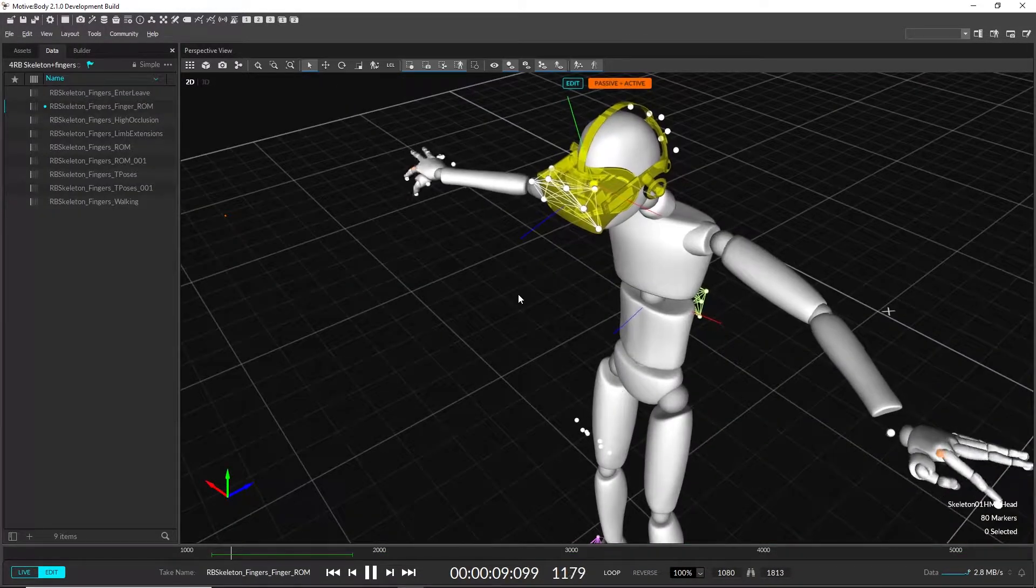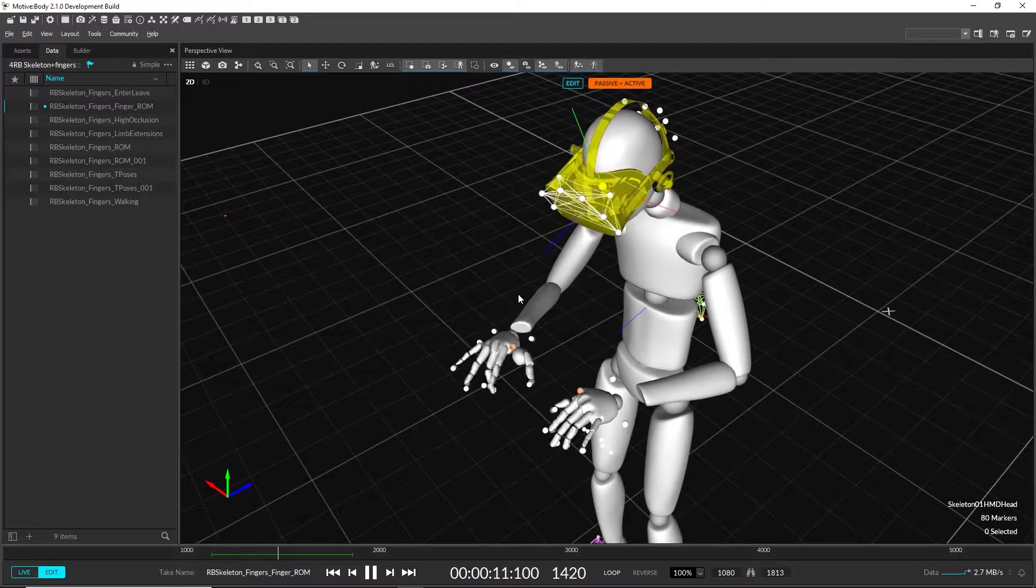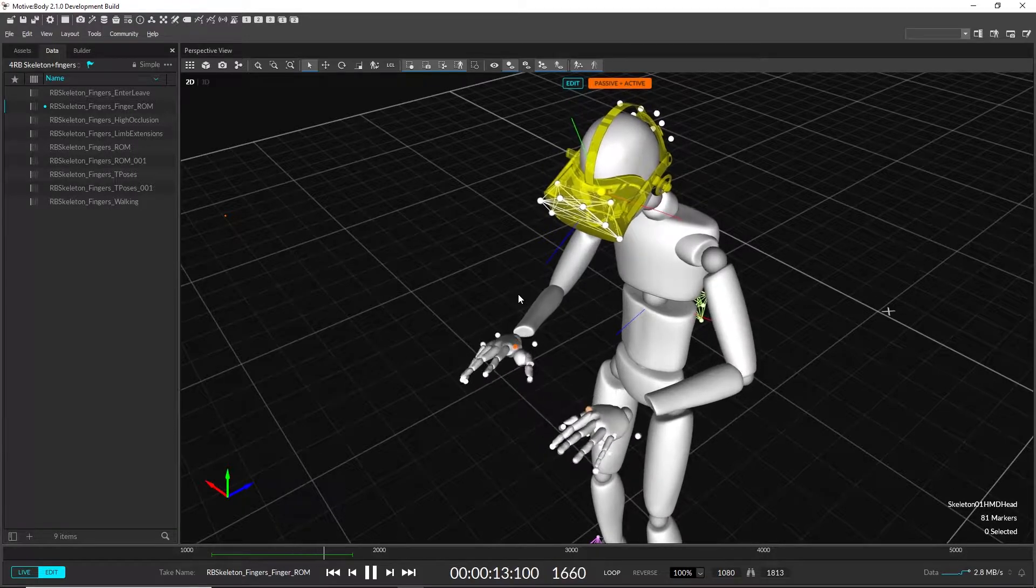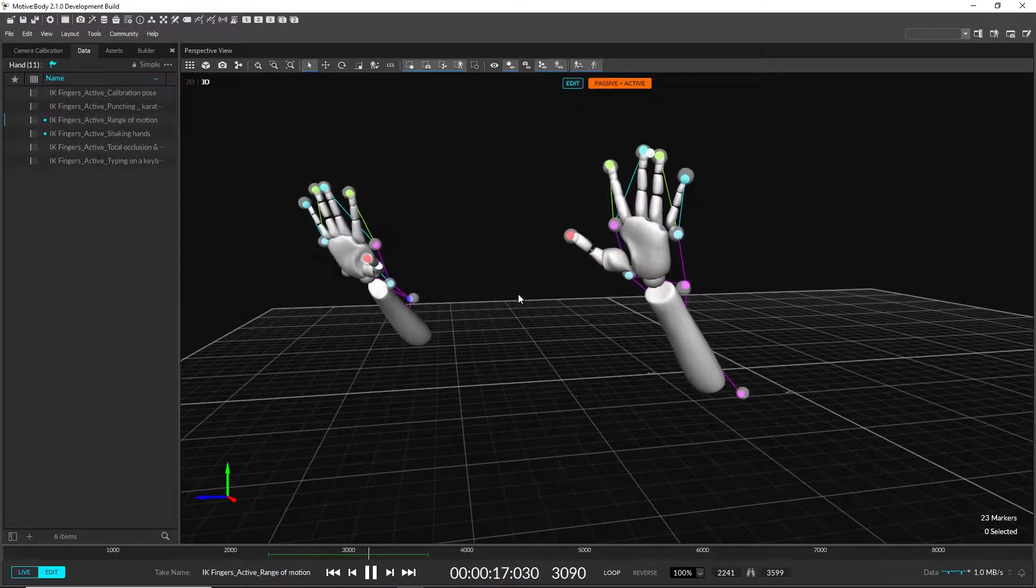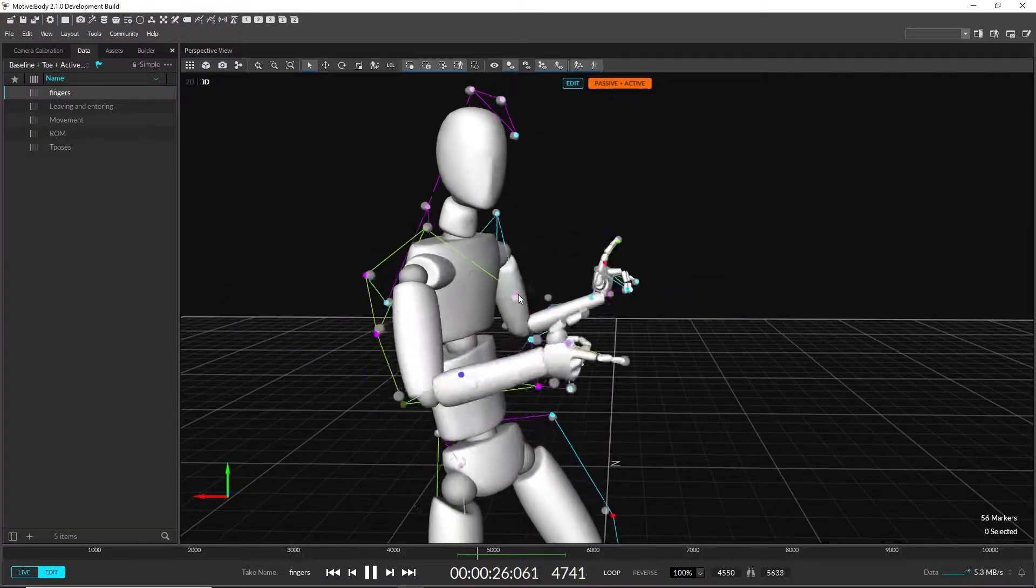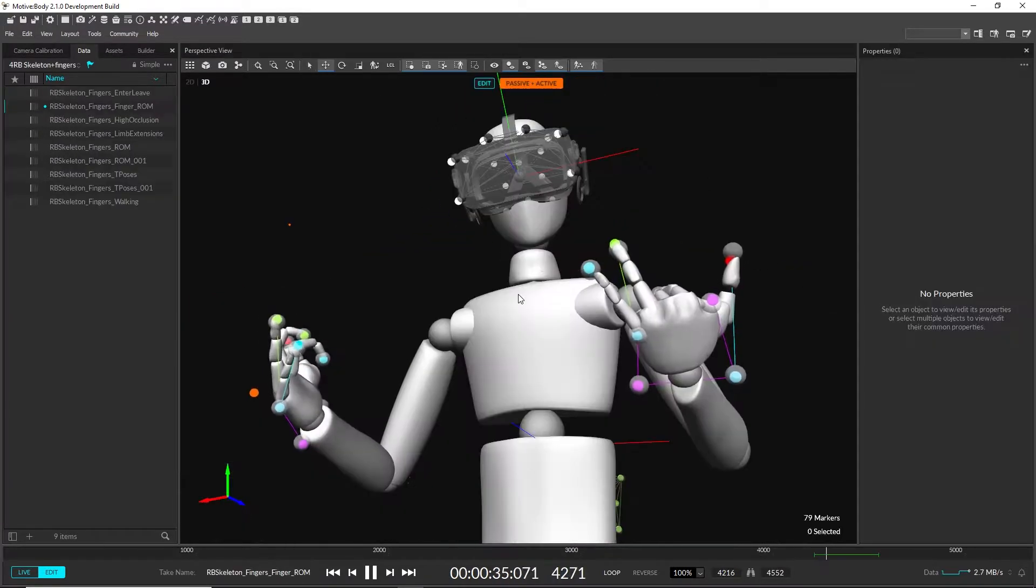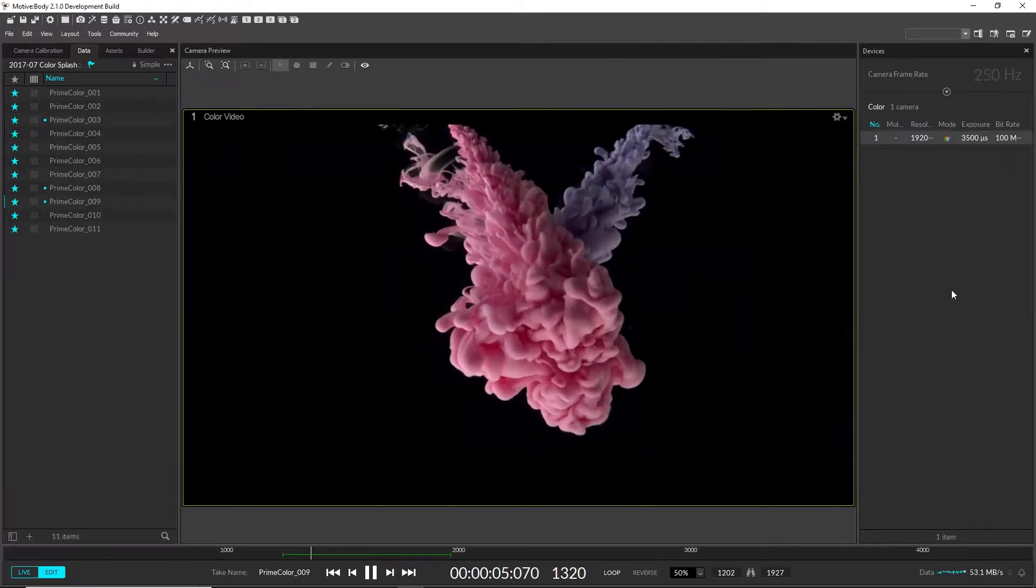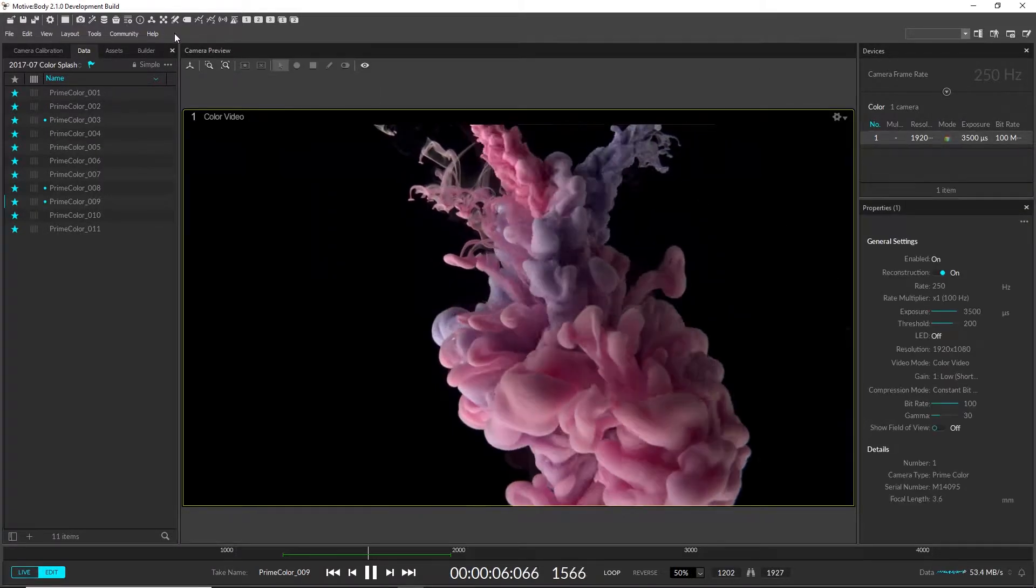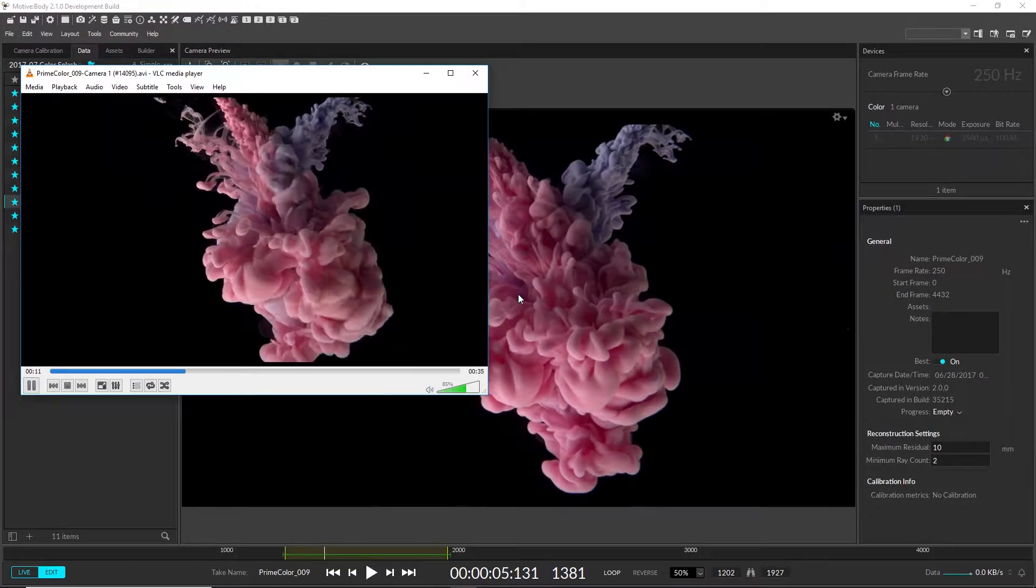There are new skeleton marker sets for tracking fingers with active tags. These include a left and right hand model, finger tracking with the passive baseline model, and finger tracking with the rigid body skeleton.